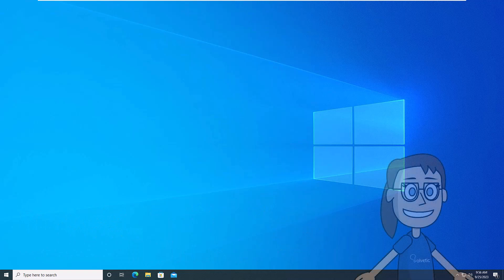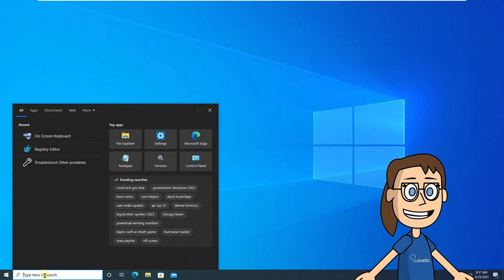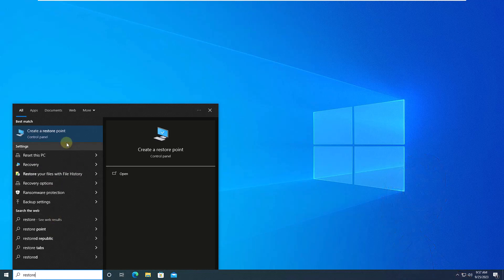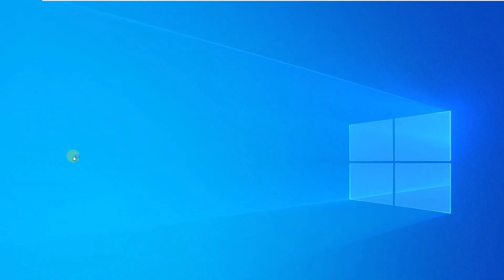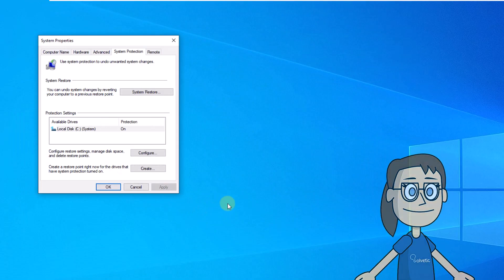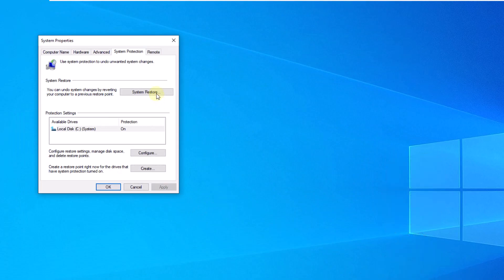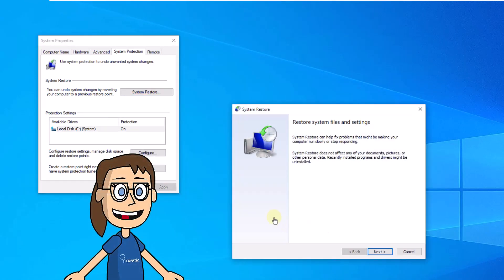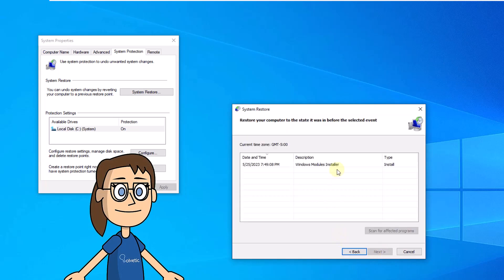To start, in the Search Enter Restore. Click Create a Restore point. Then click on System Restore. Here, follow the steps of the wizard. At the end, click Yes to proceed with the restoration.